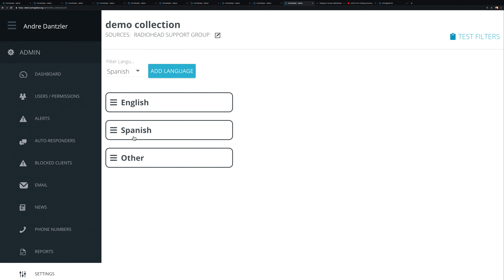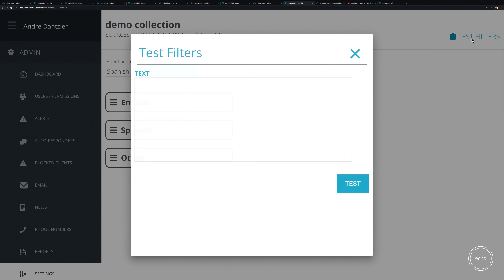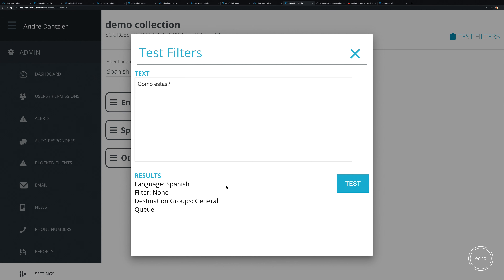You can test this filter by typing something like 'como estas' and running the test. The result shows it detected the language as Spanish. Since there were no further filtering options configured yet, it didn't do anything else at that point.